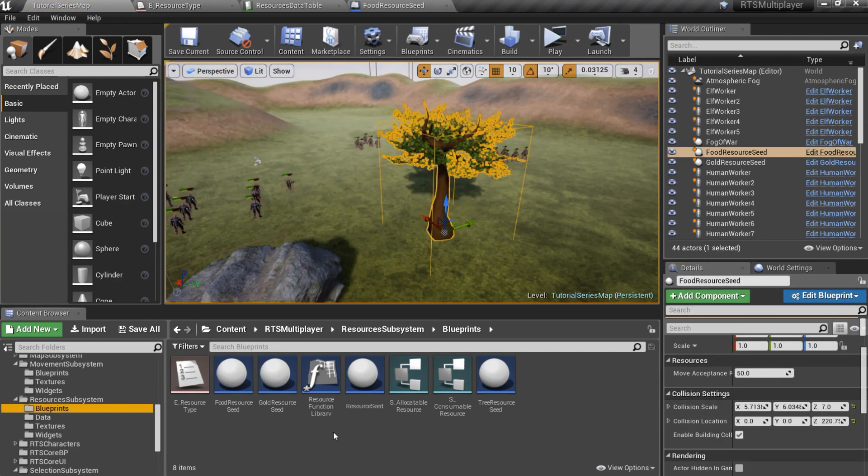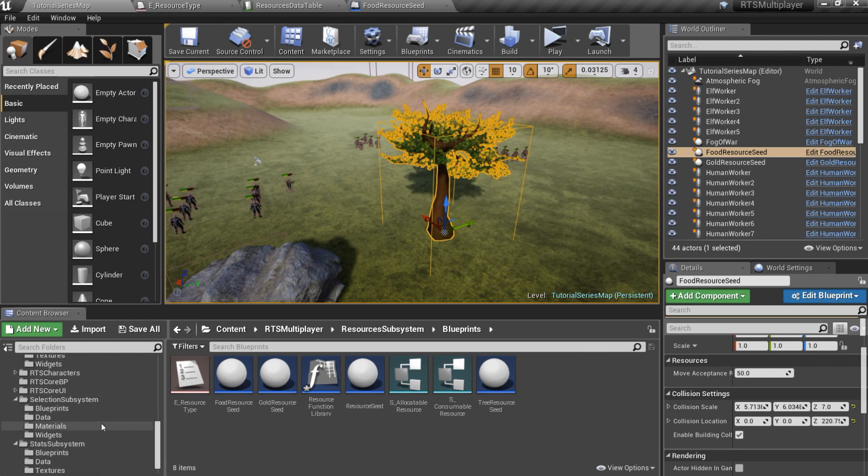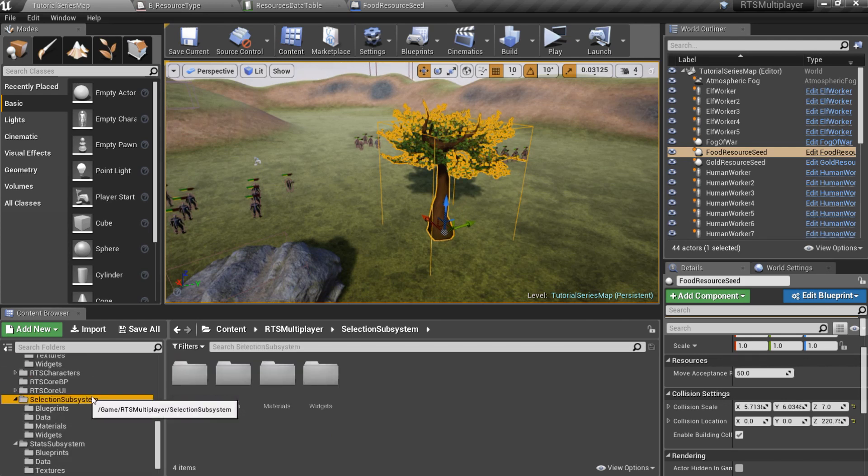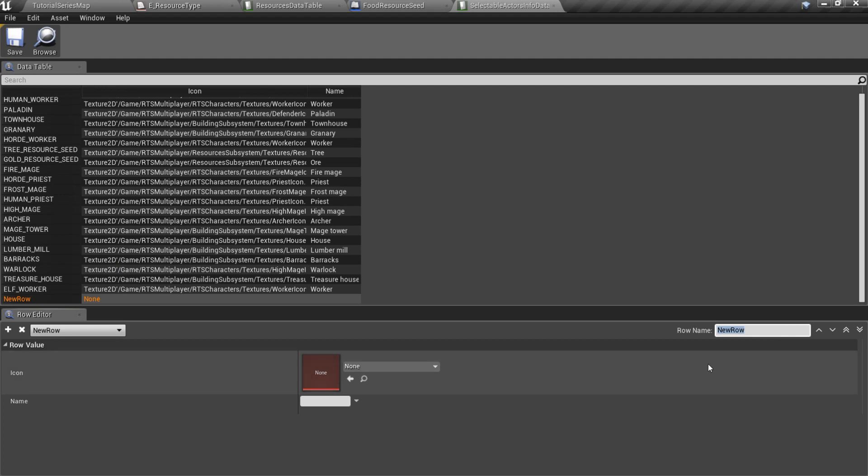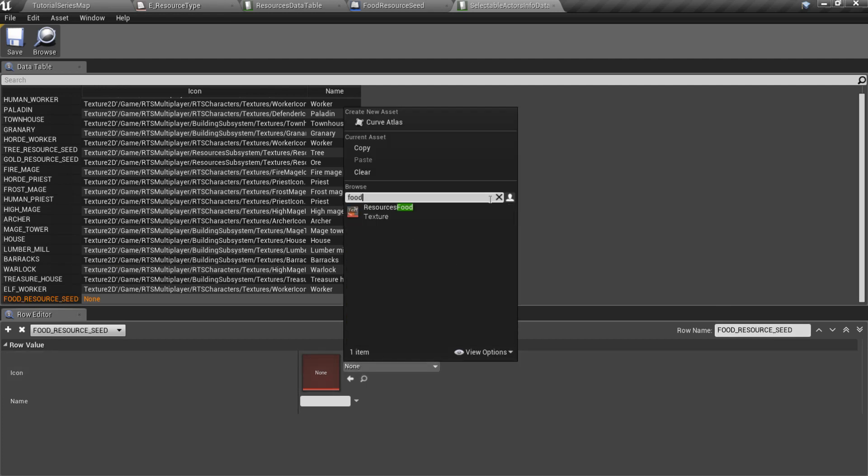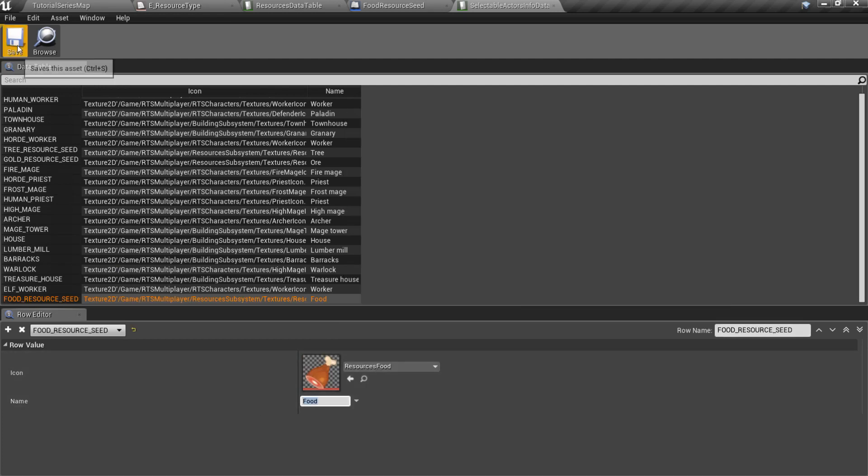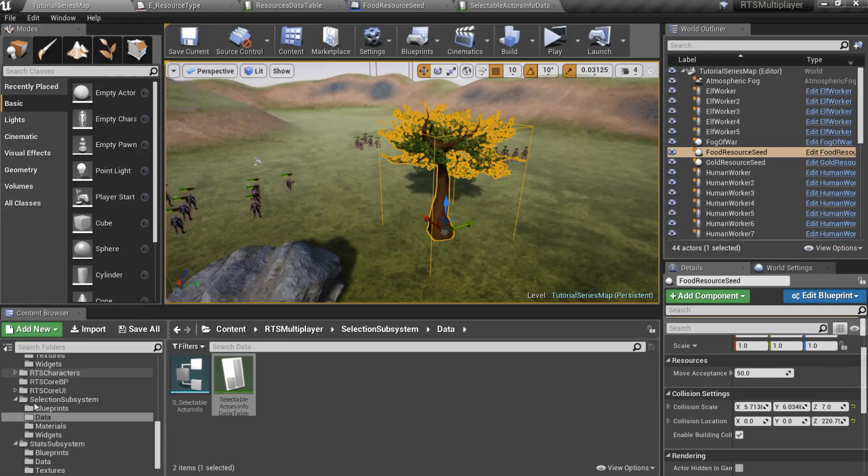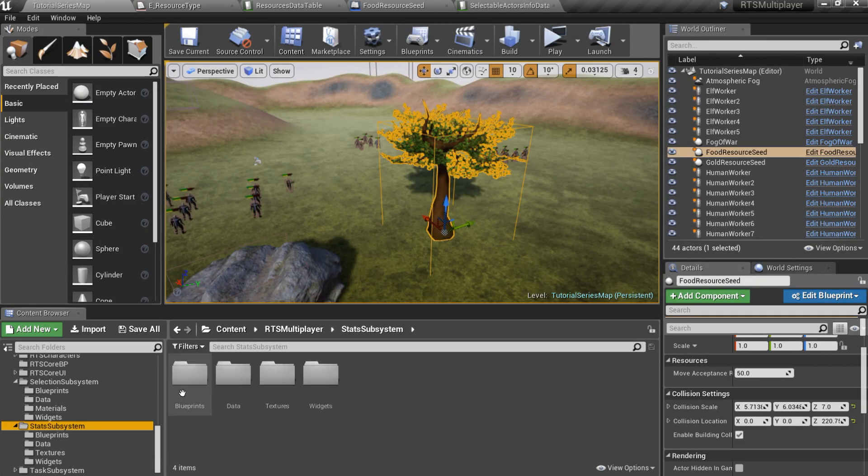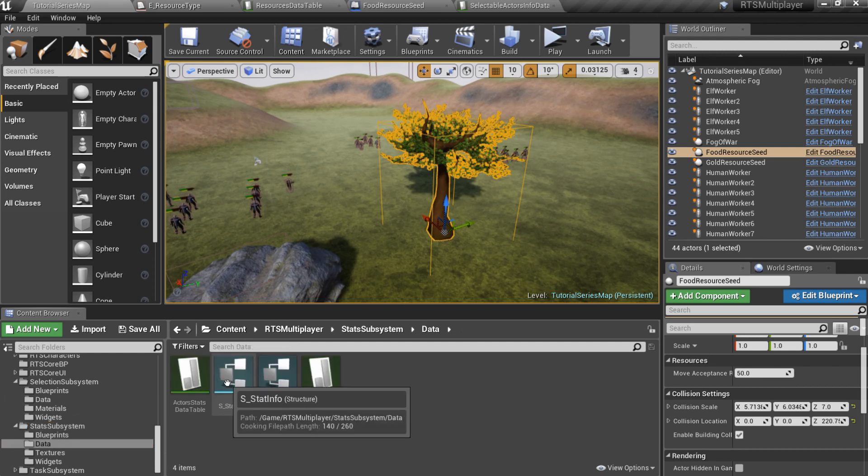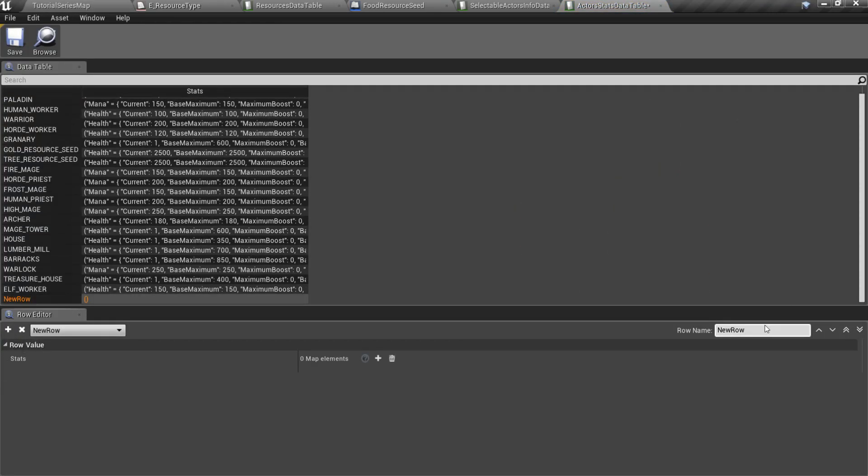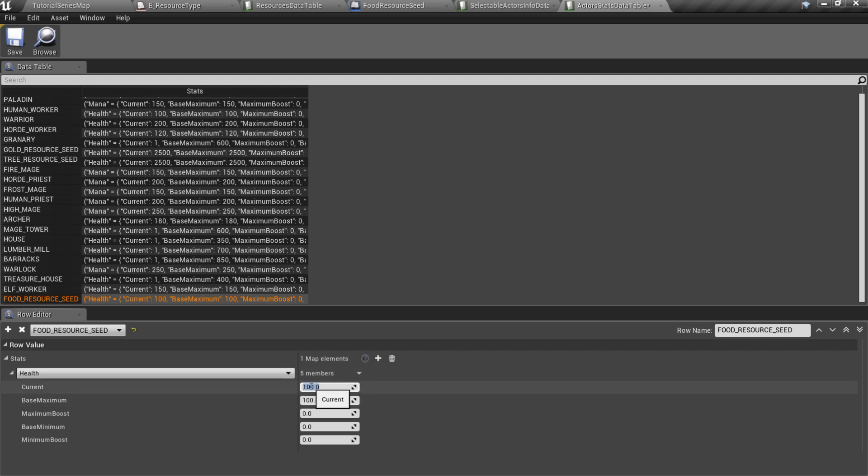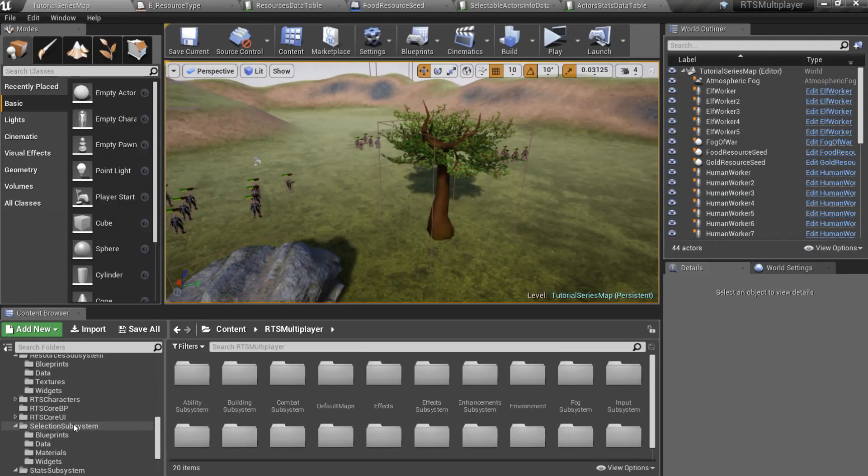we should fill two data tables. The first one is selection subsystem slash data slash selectable actors info data table. Specify seeds icon and name here. And the second one is stat subsystem slash data slash actor stats data table. Resources seeds need only health. The resource seed is ready,